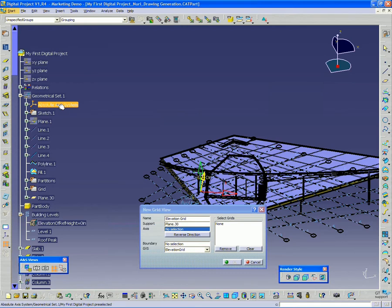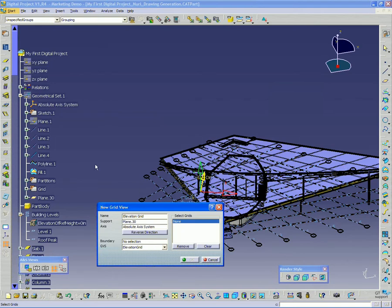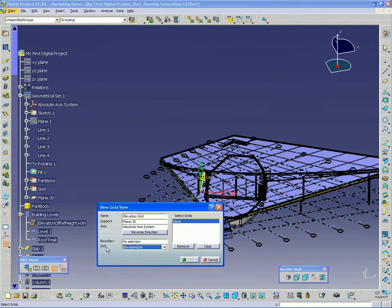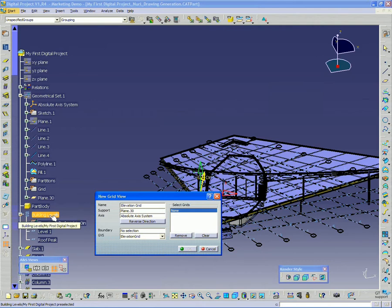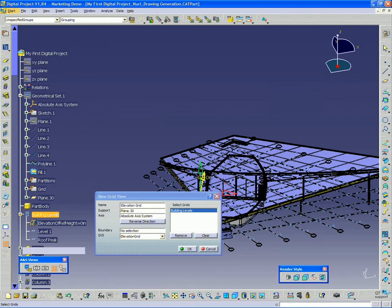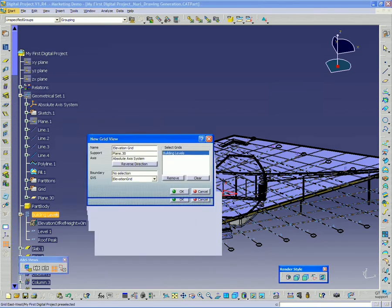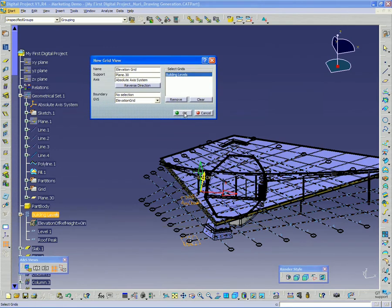I'm going to select the absolute axis system for my axis. And then under selected grids, one other thing - actually it's already set to elevation grid. So we want to make sure that the general view style setting is set to elevation grid. And then under select grids, I want to select the building levels, which contain both my level one and my roof peak building planes. So then once we have that selected, just click OK.